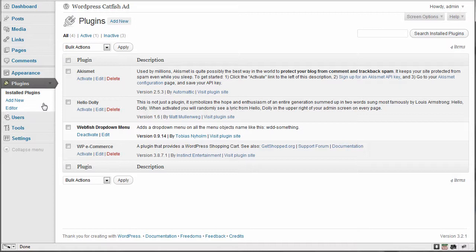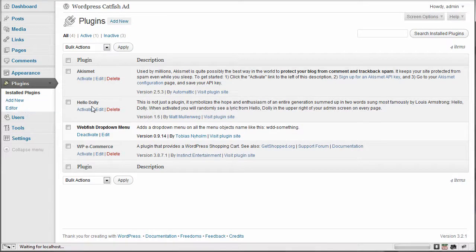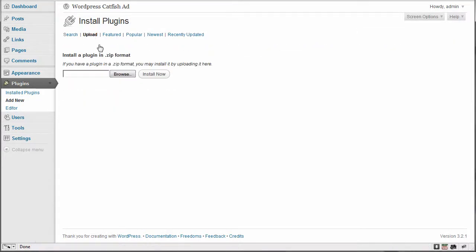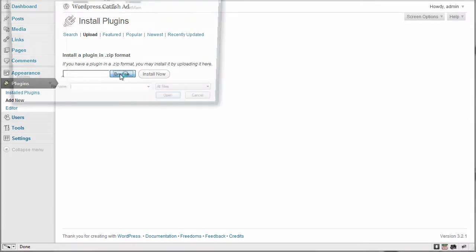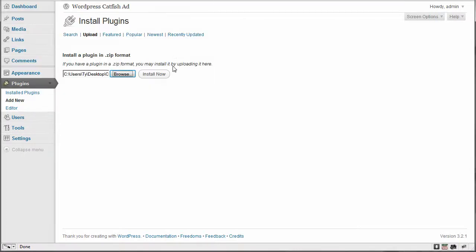So once you purchase it and download it, you're going to go into your plugins, go to add new, or you can go to add new here, and we're going to go to upload. Then we're going to go to browse, and we're going to select the zip file and hit install.